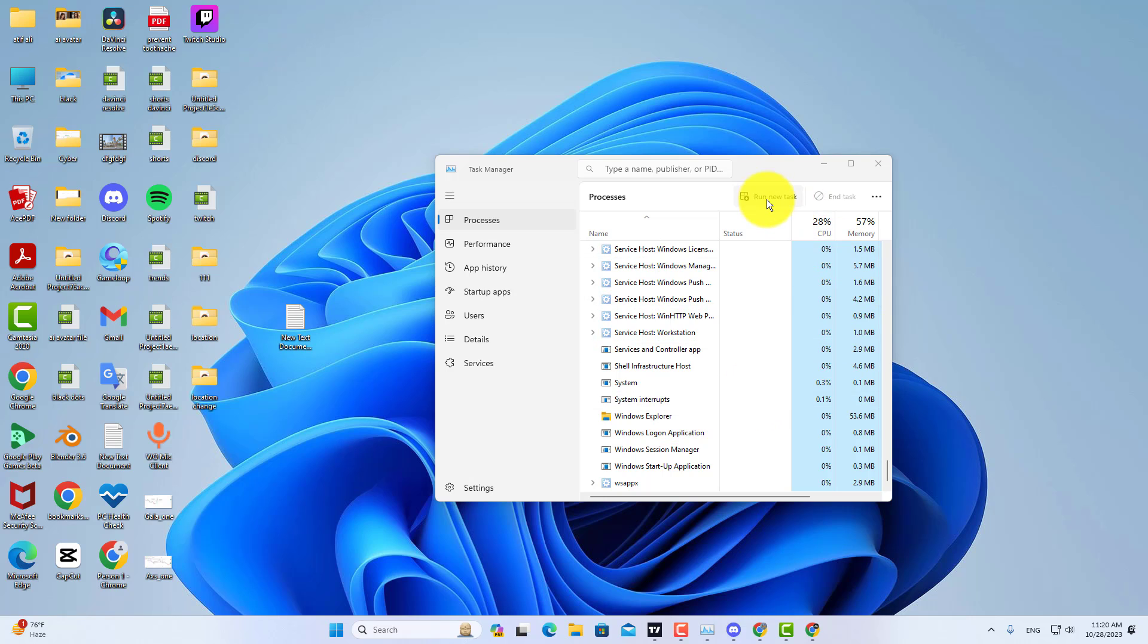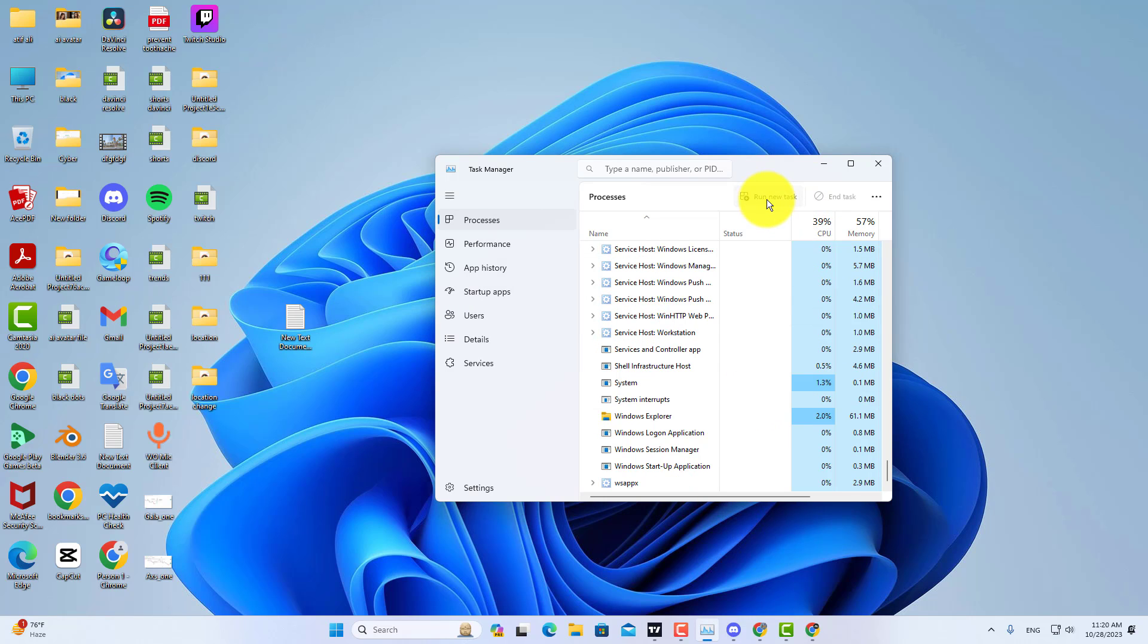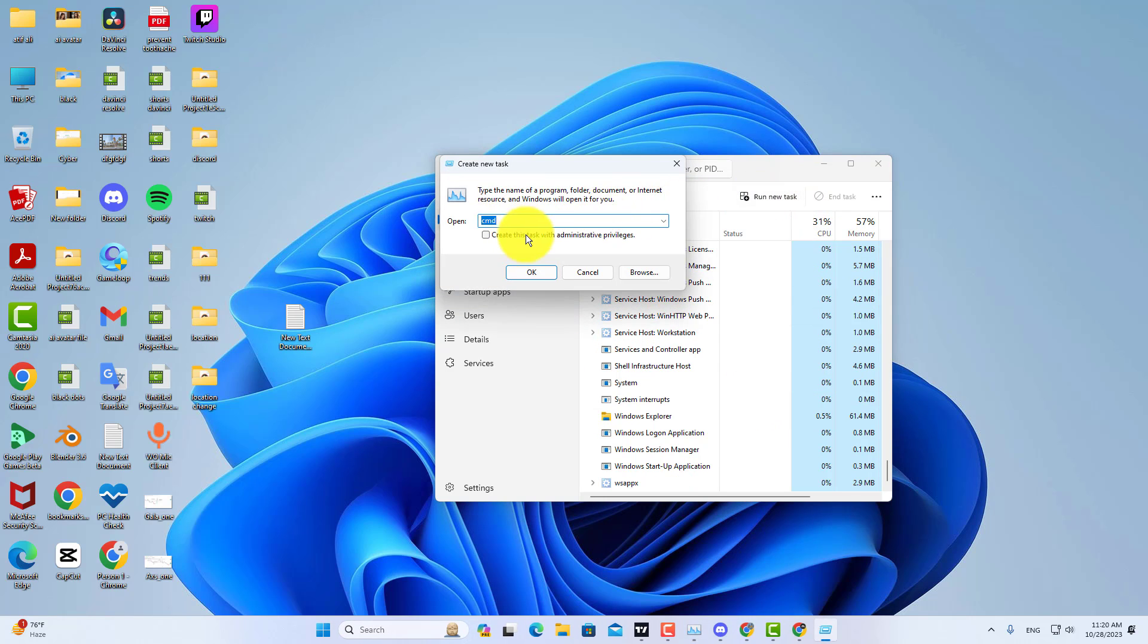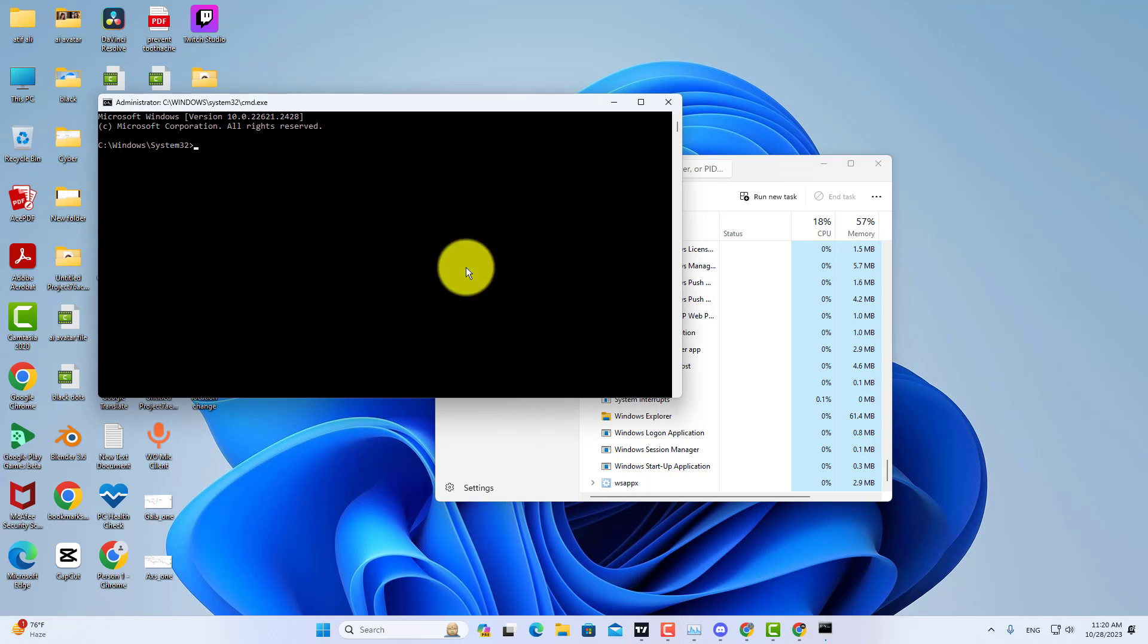If it is not, then click on Run New Task and type CMD. After typing CMD, check the Administrative Privilege option and click OK.